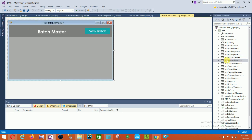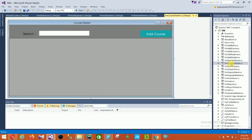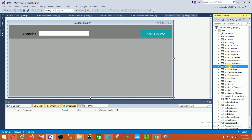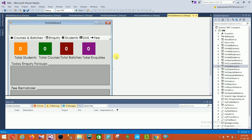The next is the Batch Master form, where you can manage new batches. Then there is the Courses Master form, where you can search your course master and add a course.